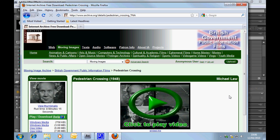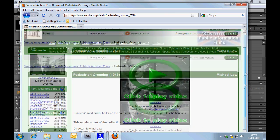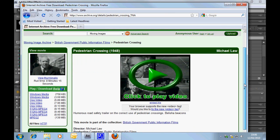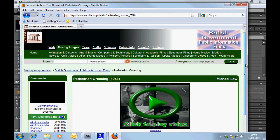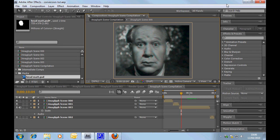But if you'd like to go along to the Internet Archive and track down this film, Pedestrian Crossing, you can create your own version of this, or you can use some other footage and copy the techniques.